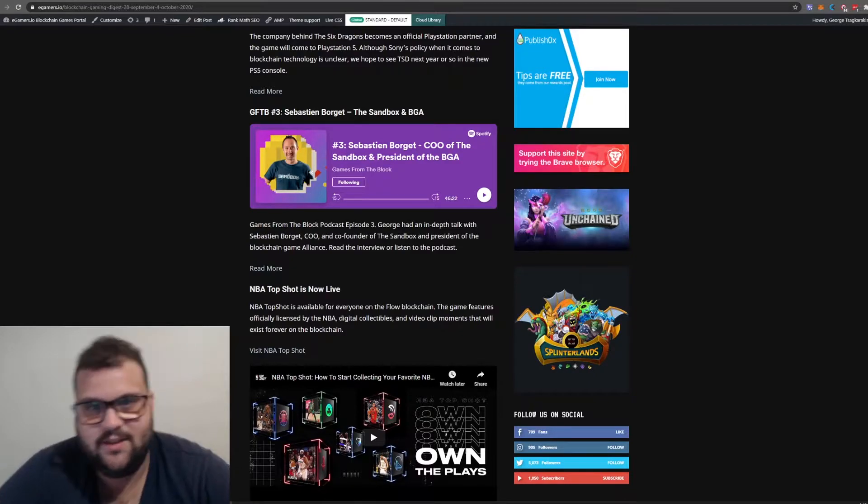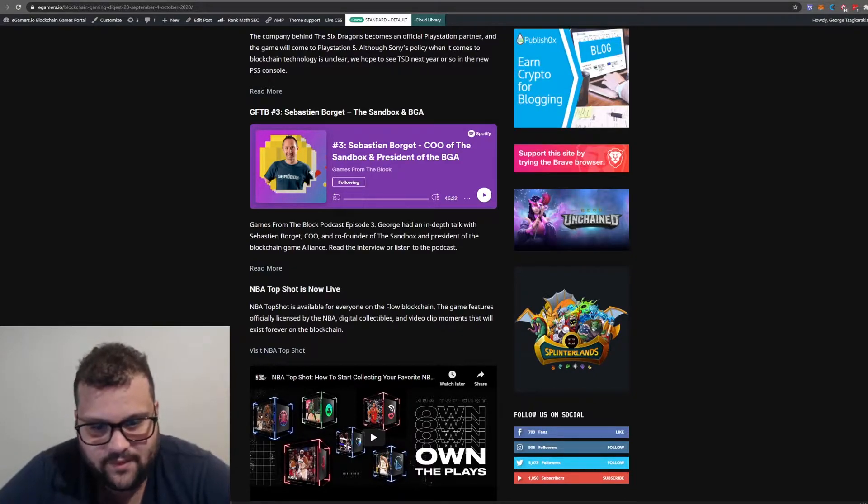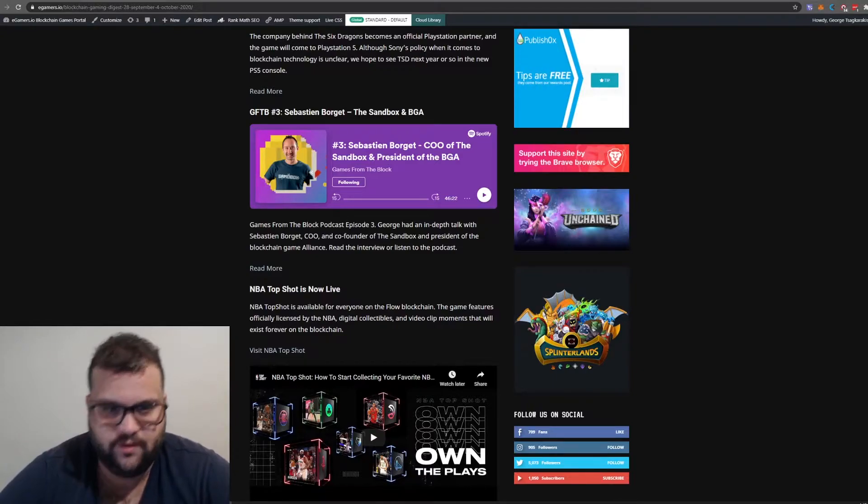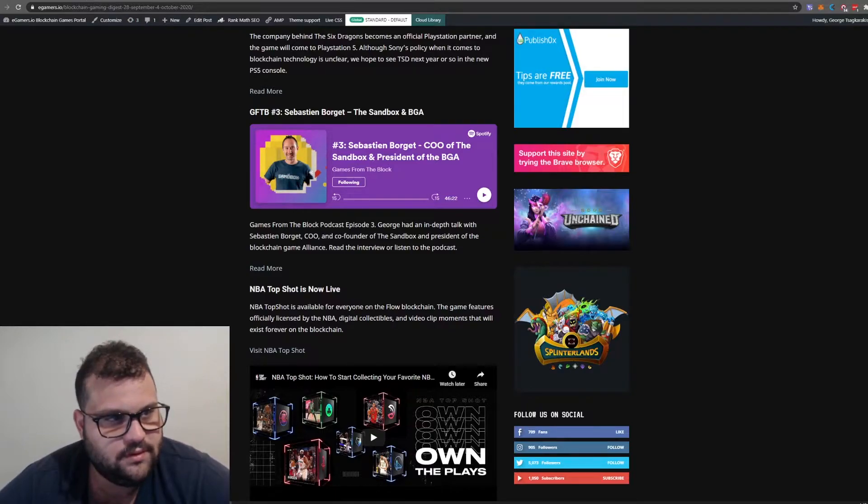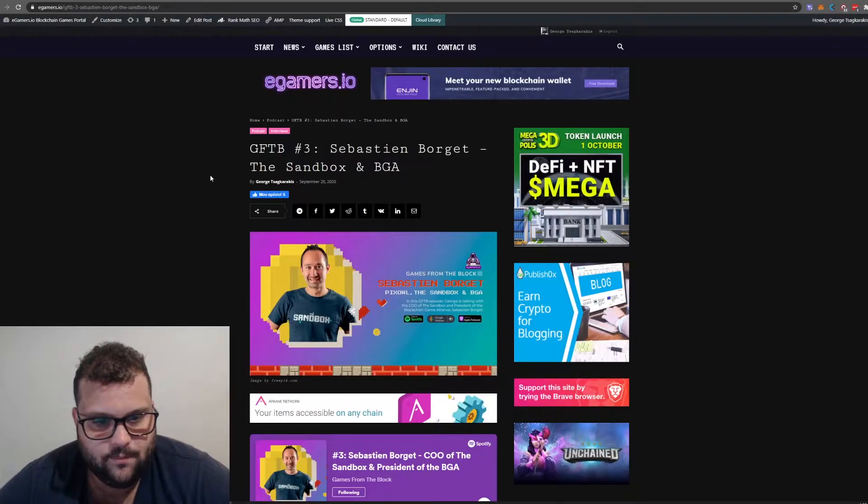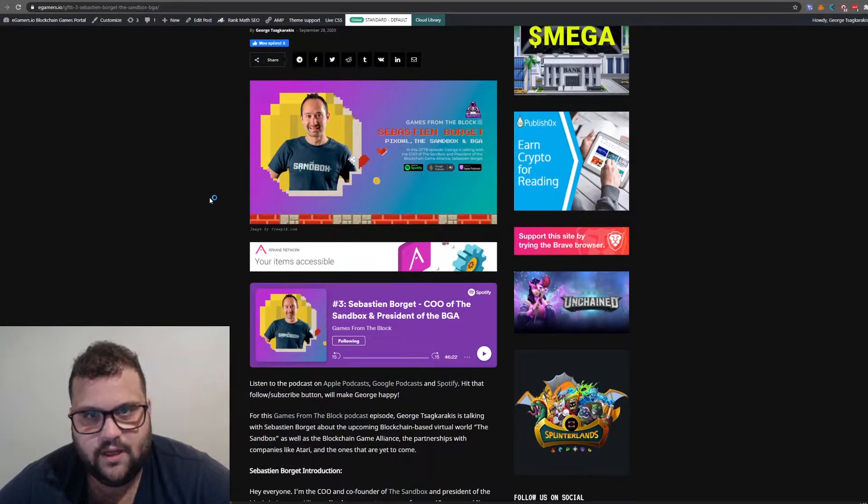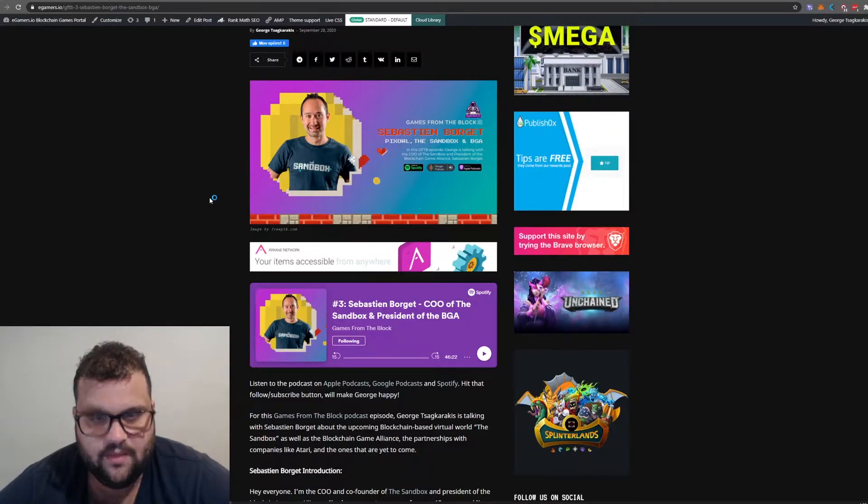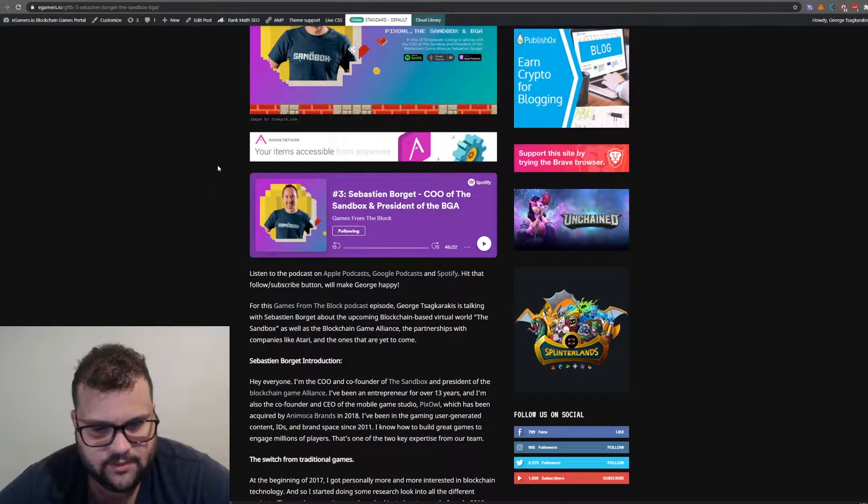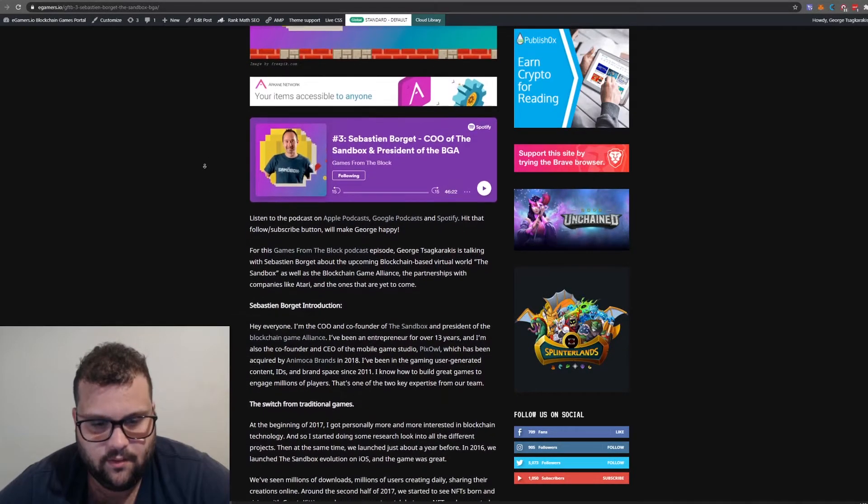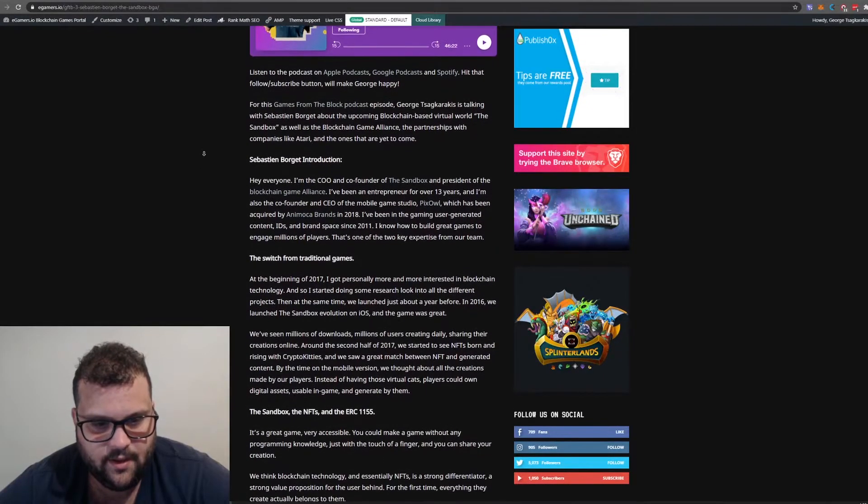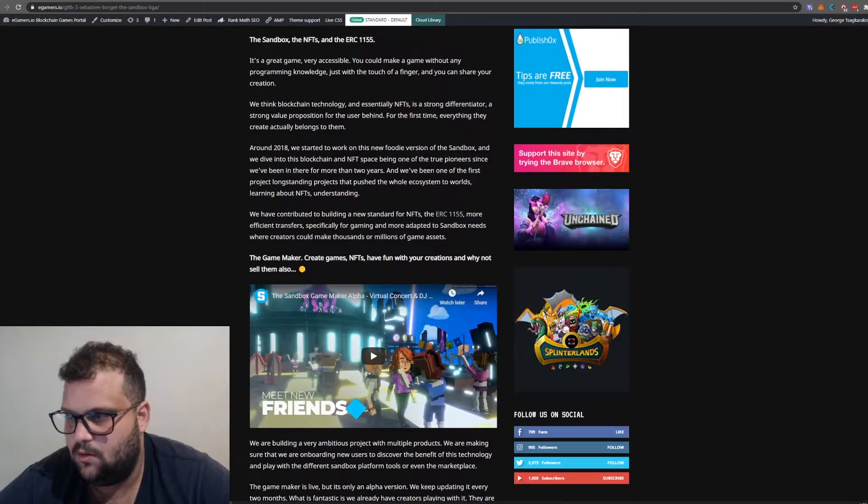Now let's move to Games from the Block podcast. I take pride in this podcast. I've been experimenting for almost two months on how to do it, and I'm very happy with the result. This is with Sebastian Bozet, President of the Blockchain Game Alliance and COO of Pixowl, the company behind The Sandbox game.